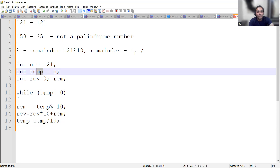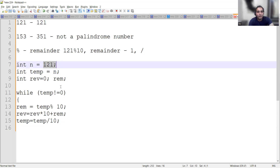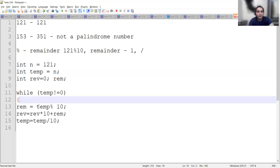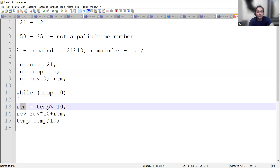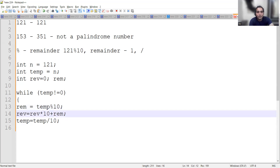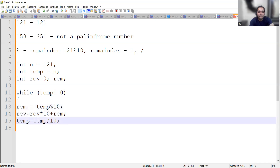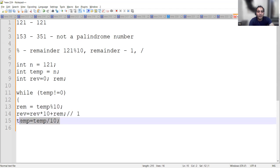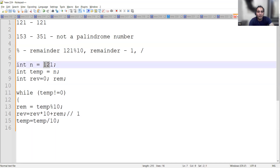Let's trace through: temp is 121, which is not equal to zero, so we go inside. Remainder is 121 modulus 10 which is 1. Reverse becomes 0 into 10 plus 1, so reverse equals 1 after the first iteration. Then temp becomes 121 divided by 10 which gives a quotient of 12.